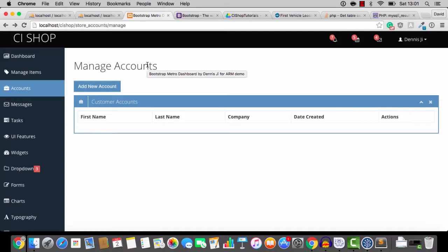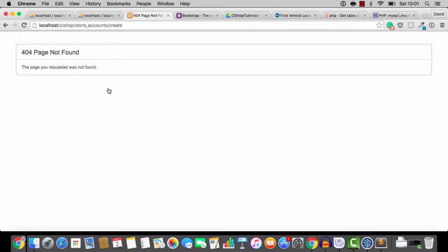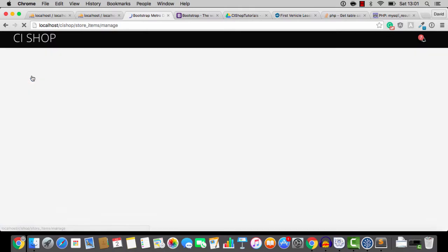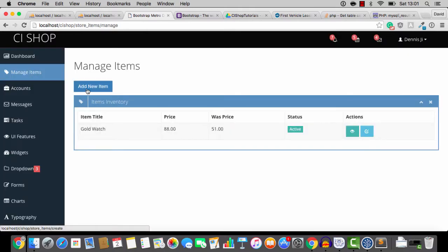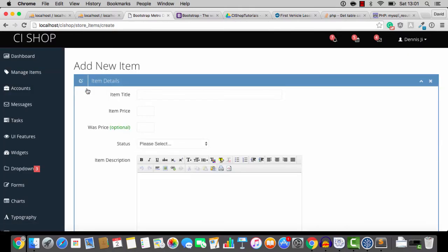Hello, welcome back. In this video we're going to continue building our store accounts management feature. If we click add new account, you'll see that it goes to store accounts forward slash create. This is remarkably similar to the manage item feature where we clicked add new item and went to forward slash create as well. So what we're going to do, you've probably guessed this, we're going to go to storeitems.php and find that create thing.